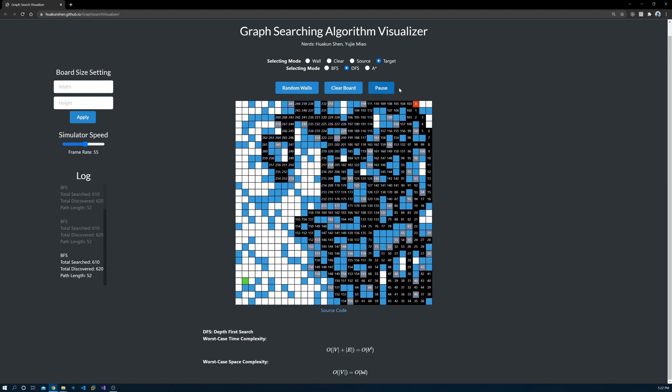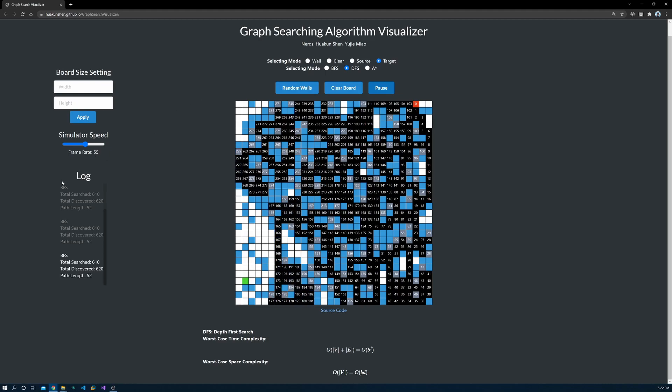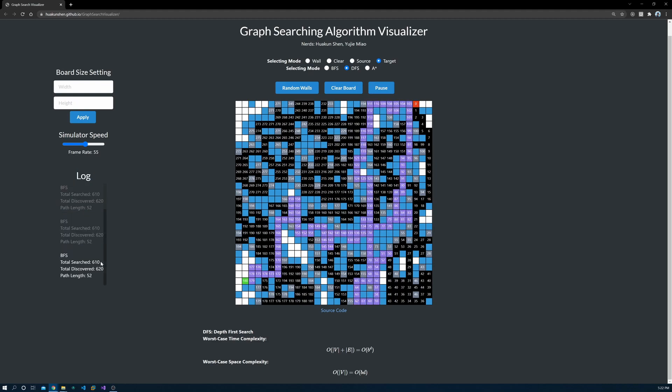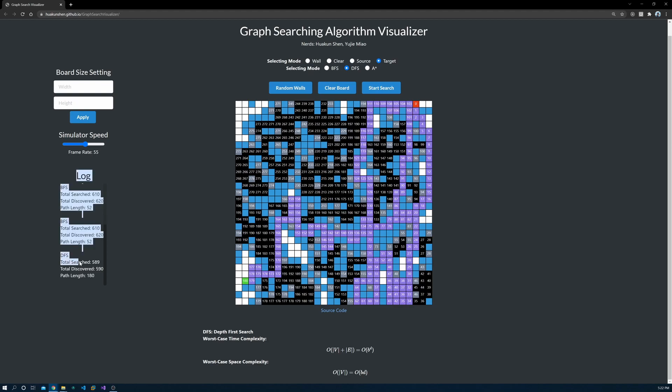This doesn't mean BFS runs faster than DFS in this example. If you want to know which algorithm runs faster given the same map, you should look at the log section. The records for each search are logged here. It contains total searched, total discovered, and path length. The total search number reflects the actual time taken.